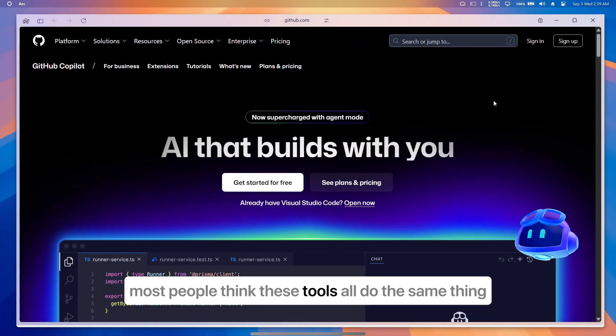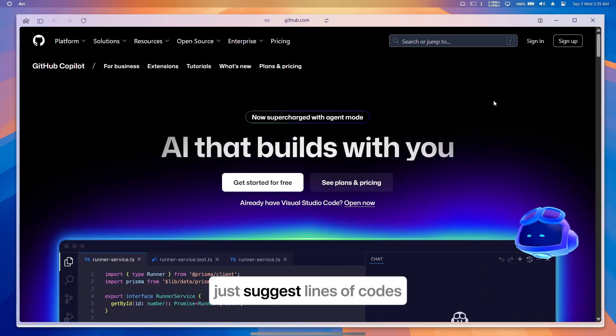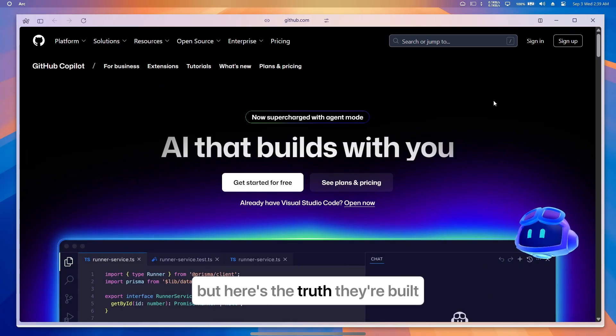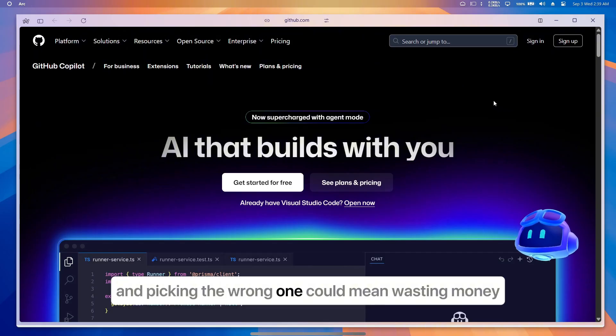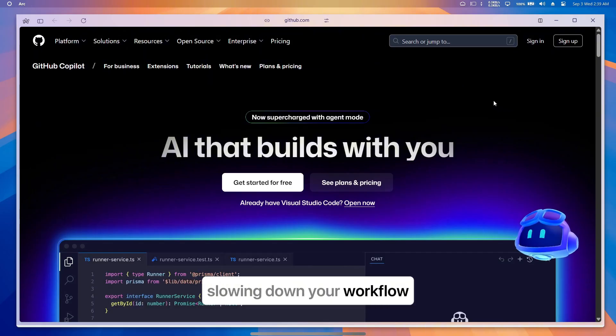Most people think these tools all do the same thing—just suggest lines of code. But here's the truth: they're built for completely different types of developers, and picking the wrong one could mean wasting money, slowing down your workflow, or even blocking your team's progress.